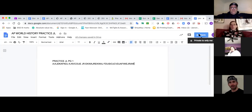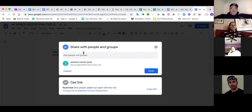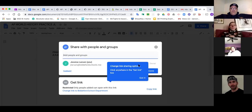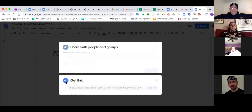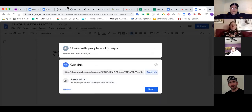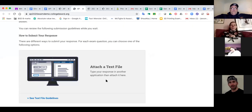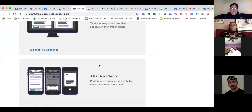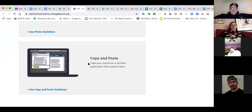Then go to Share, and get the link — that's the link you're going to need to upload. Or you can copy and paste — that's an option too. So you could either get the link, copy the link, and then go back to your AP exam window and attach a file. There's the option to copy and paste, and there's the option to attach a photo.